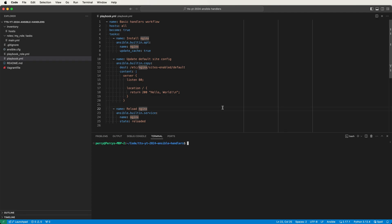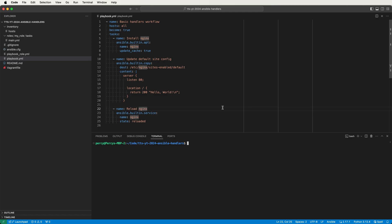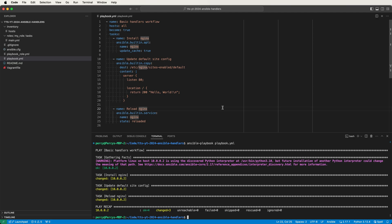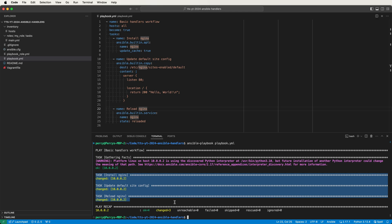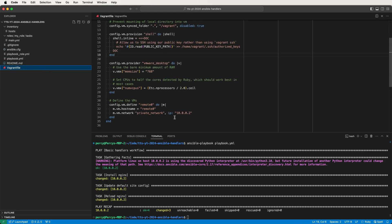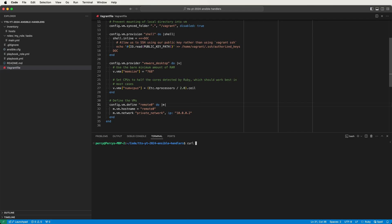Let's prove this by running the playbook in the terminal. I'll bring up VS Code's built-in terminal and run the playbook with ansible-playbook playbook.yaml. In this first run we get changed statuses for all three tasks as Ansible installs Nginx for the first time, changes the default site configuration, and reloads the Nginx service. I can confirm our playbook worked by running curl 10.0.0.2 and getting hello world in the output, which matches the configuration.